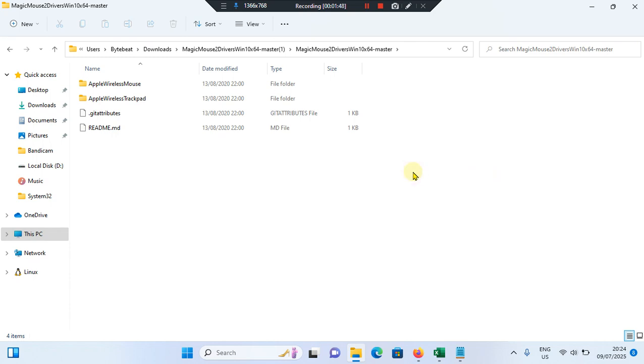Then after, you can open any scrollable window and try scrolling with your magic mouse. This should now be scrolling smoothly. This is how you can enable scrolling with Apple magic mouse on Windows 11 computer.